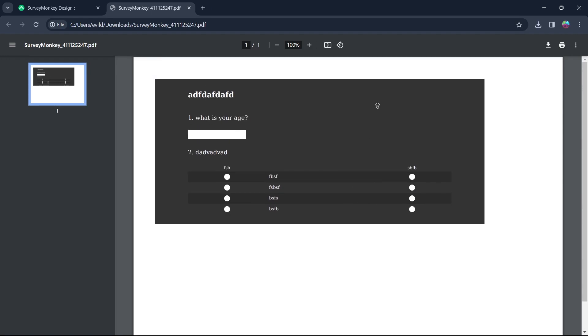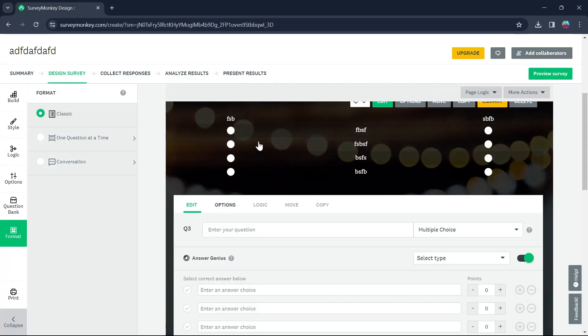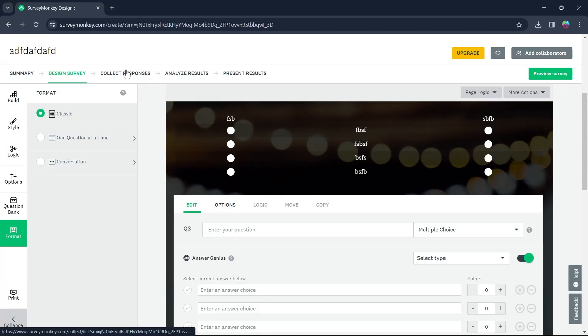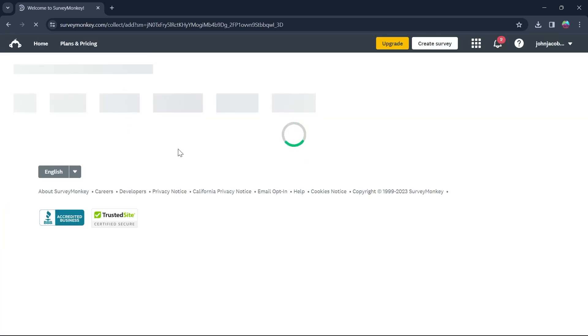You can see right here, this is the survey I just downloaded using SurveyMonkey. Now I will go to the Collect Responses option at the top of my screen.